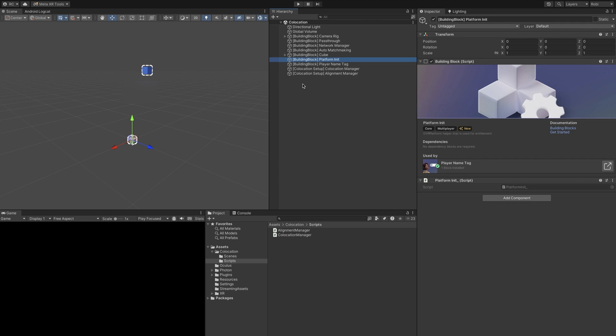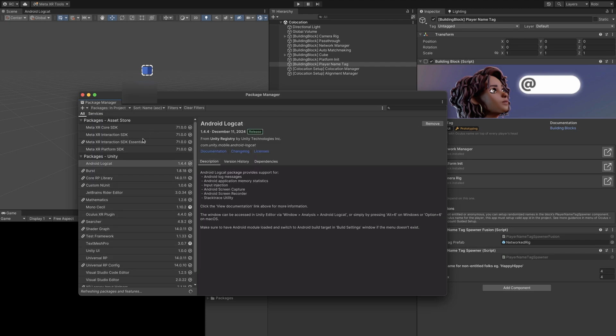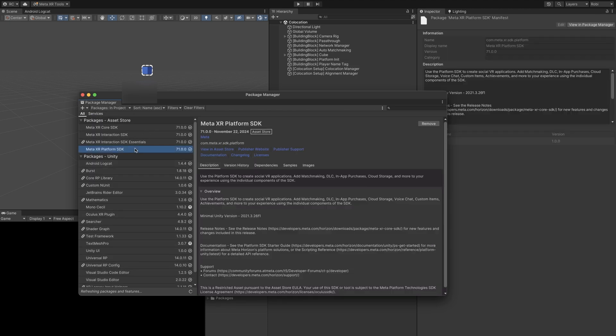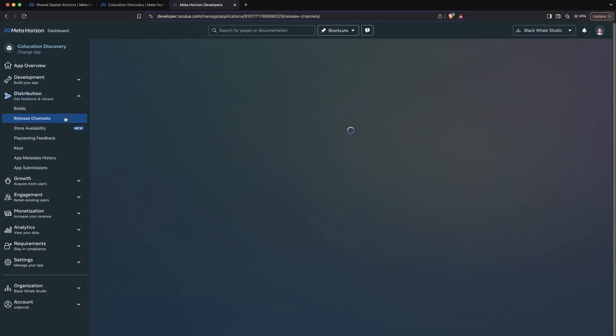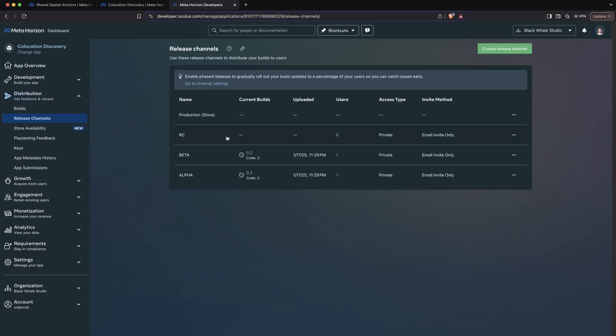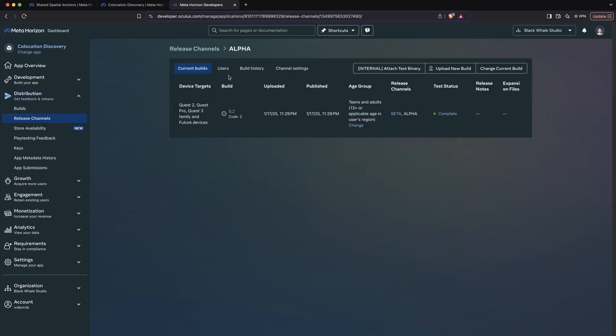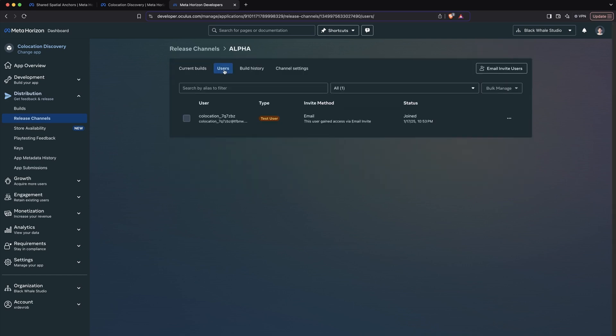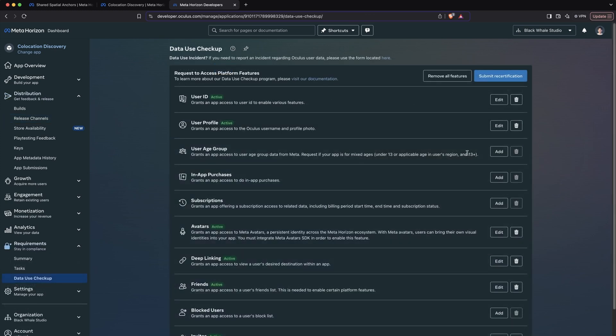I am using this to better visualize where each player is, but keep in mind, if you want to use the name tag, you will indeed need to install the Meta Platform SDK, as well as upload your app to a release channel in your Meta developer dashboard. Go through the whole data use checkup and invite your friends to the release channel's user. We won't go into detail about it in this video, since it is totally optional for collocation.